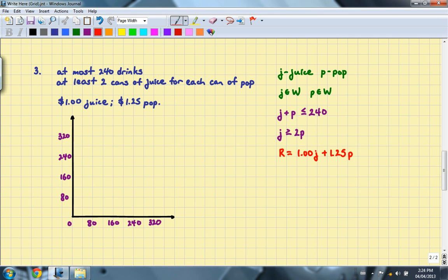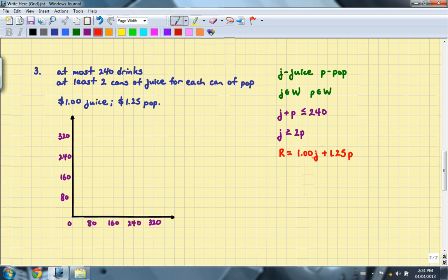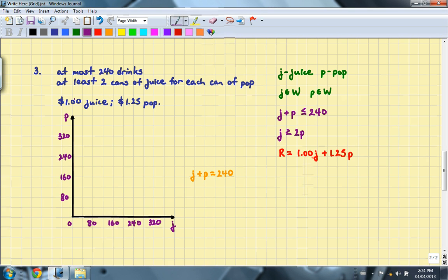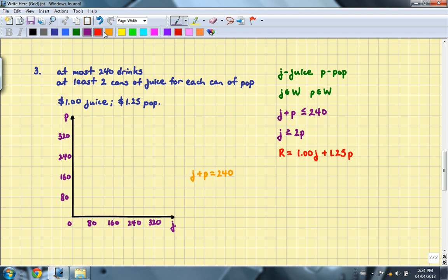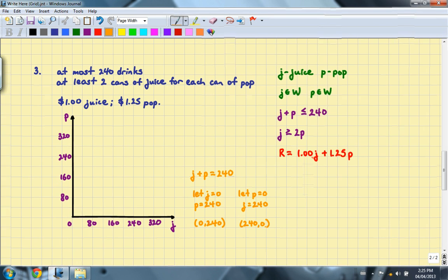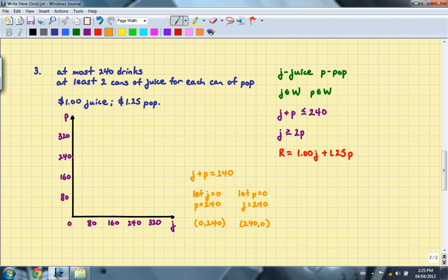Next up, we are going to graph our inequalities. In order to do that, we must graph the associated equation. So in the first case, we have J plus P is equal to 240. I'm going to let J be the x-axis and P be the y-axis. So in this case, we have a simple case where I can let J equals 0 and get P equals 240, which gives me the point (0, 240). As well as if I let P equals 0, then J is equal to 240, and I get the point (240, 0). So that's the first line, and I'm going to draw a straight line through. And you'll note that it's a solid line because I can have 240 cans in total.